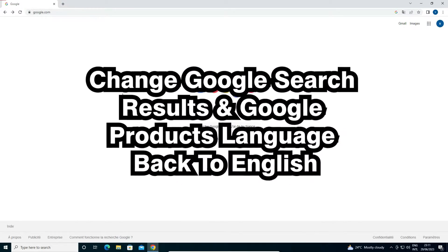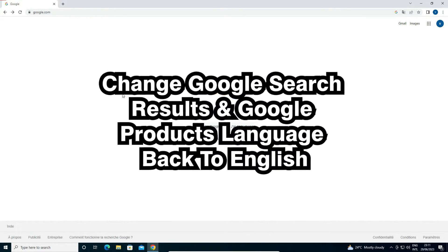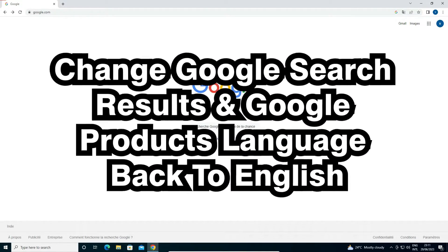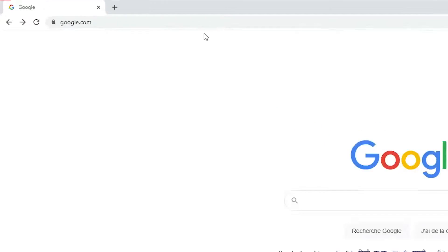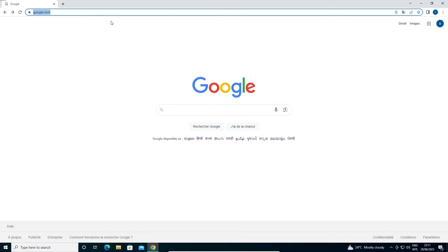Hello guys, welcome. In this video we are going to see how to change Google search results and Google product language back to English or any other language. I just go to google.com and I find my language has changed to French, and I want to change it back to English. In your case, you can change it back to any language that you want.